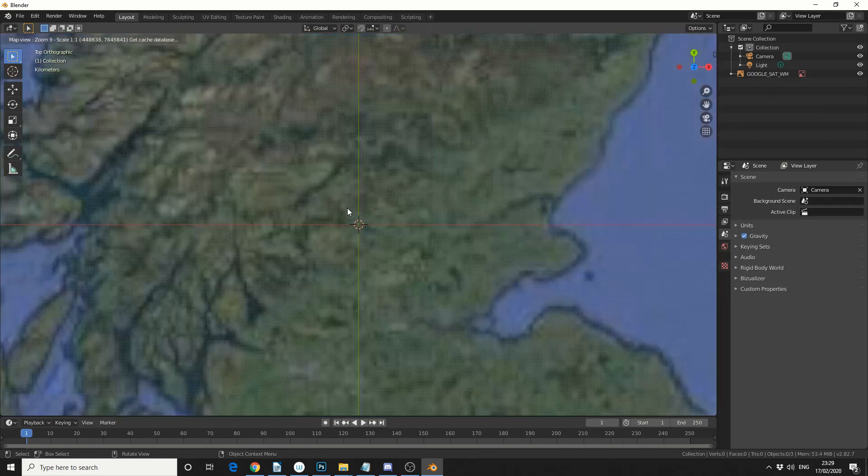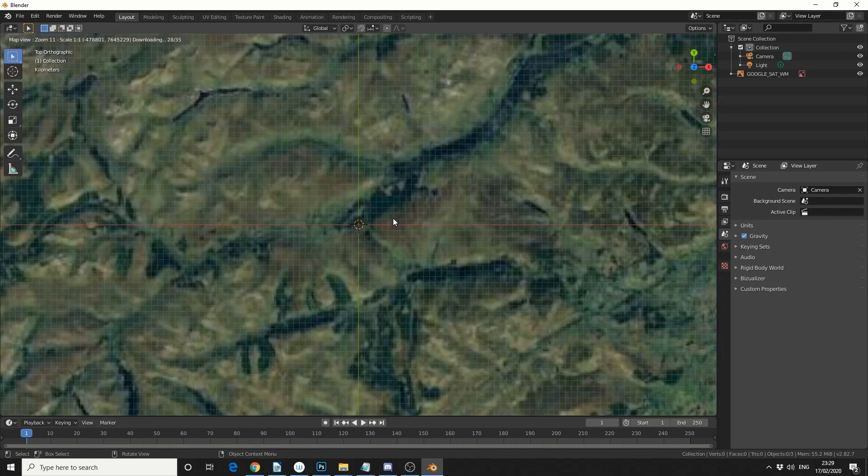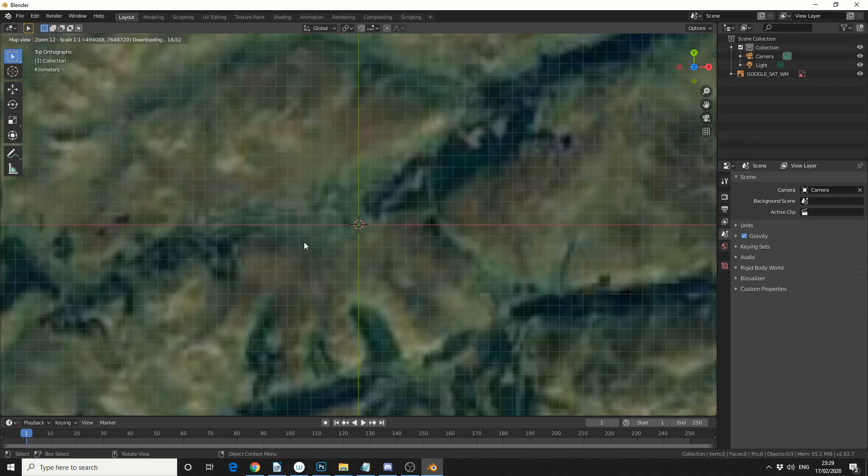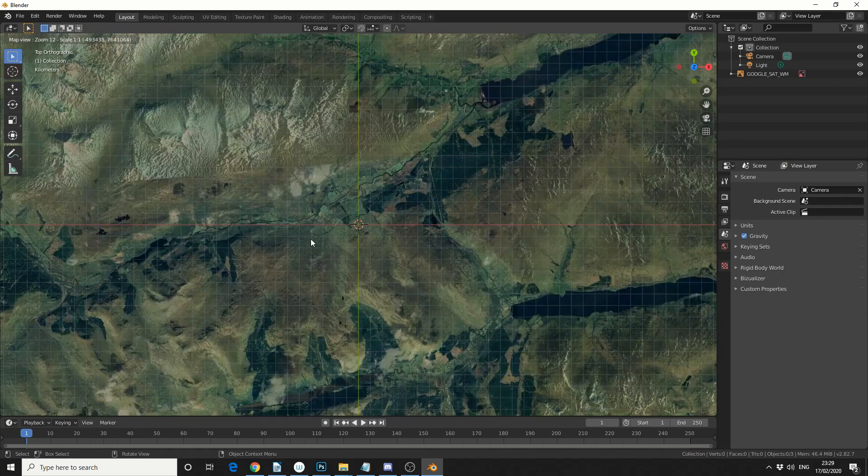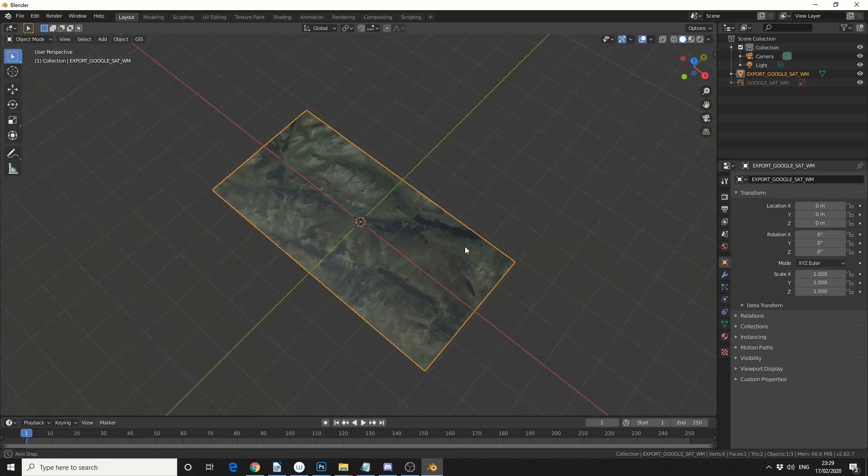And all we do is zoom into an area of interest, so let's pick somewhere in Scotland. When you're happy with your selection, if you press E to extrude, that extrudes onto a ground plane.